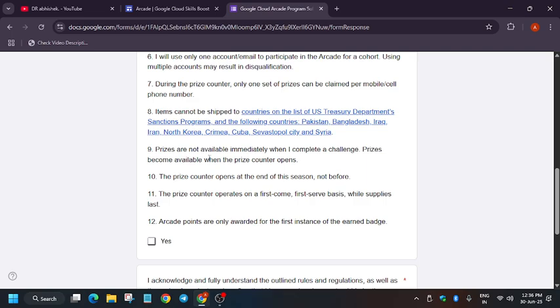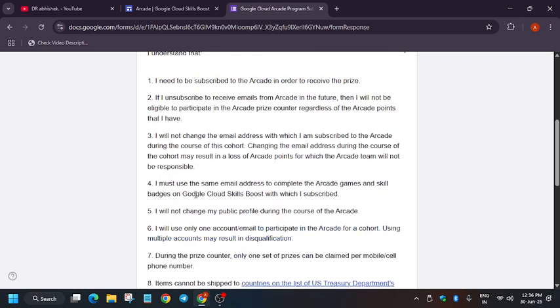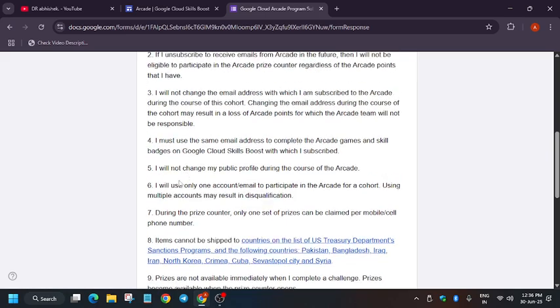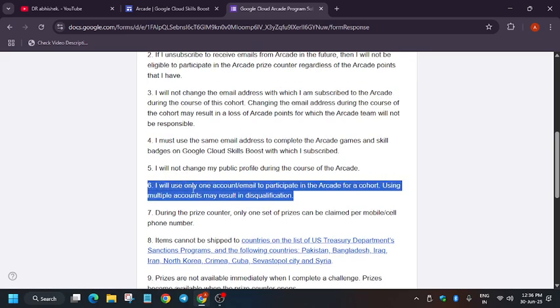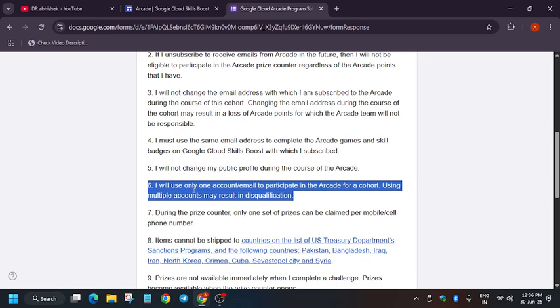Now here is the important thing: I will use only one account, one email to participate in the arcade cohort. Using multiple emails leads to disqualification. This is because suppose if your name is Raju and you have participated with five emails with the same name only, you will be getting banned in the arcade program. But many of you have commented that I and my sister, my brother, is also taking part from the same laptop—will I also get disqualified?